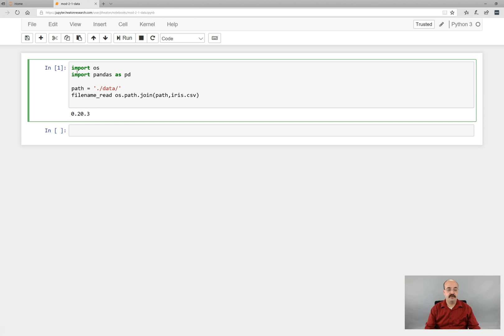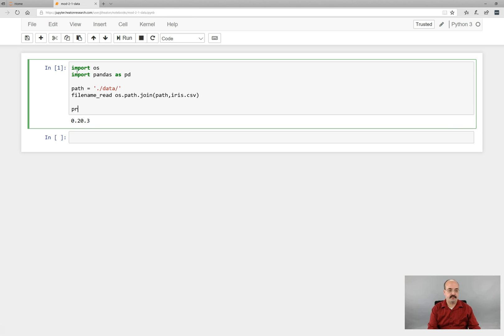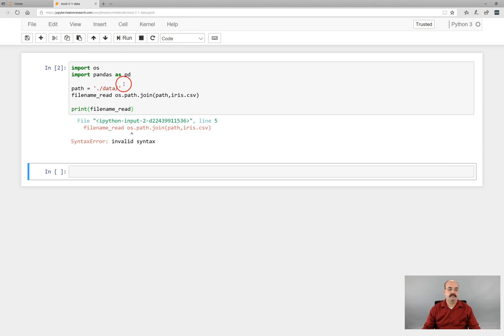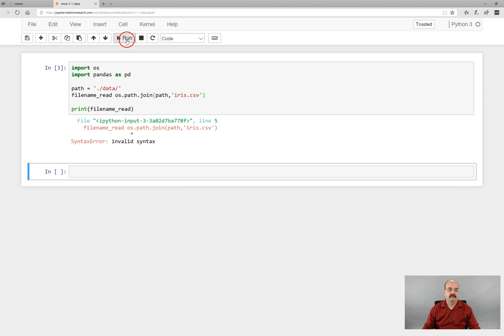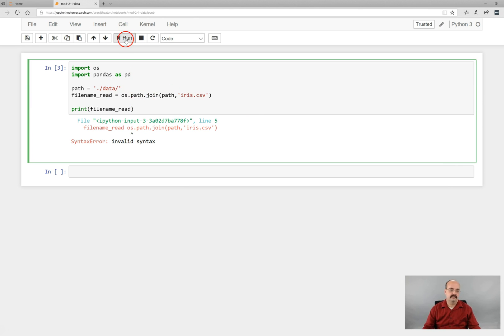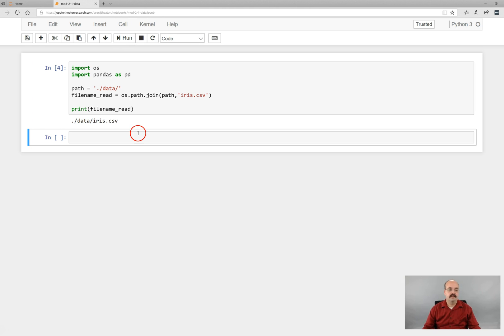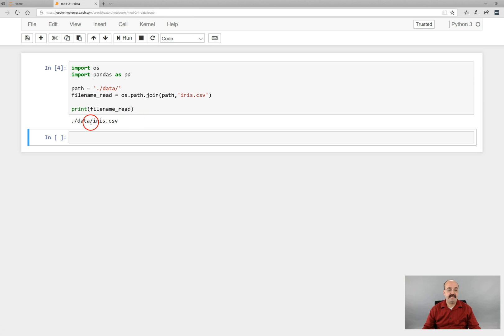So if I just print out file name read. So if I simply print out the file name read that I've created here, you can see that it's combined those together.